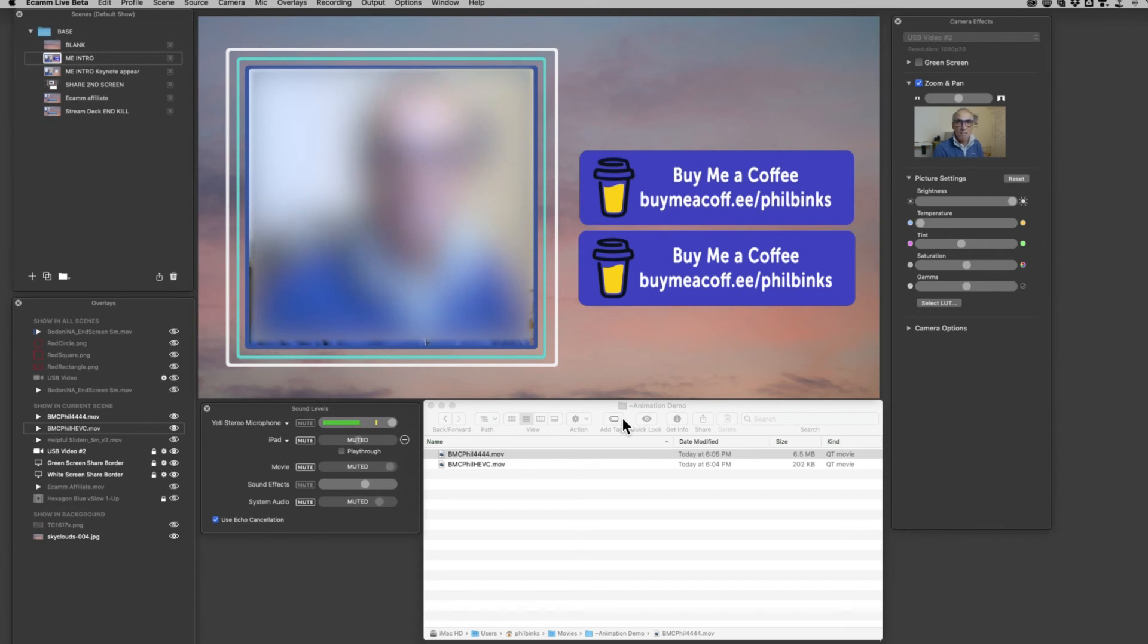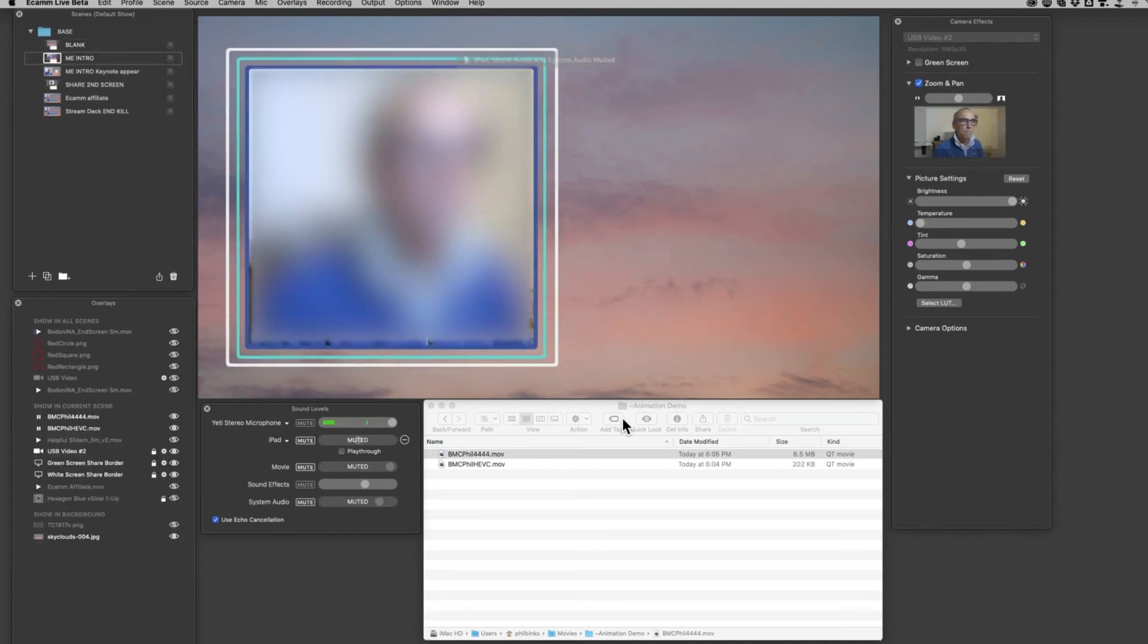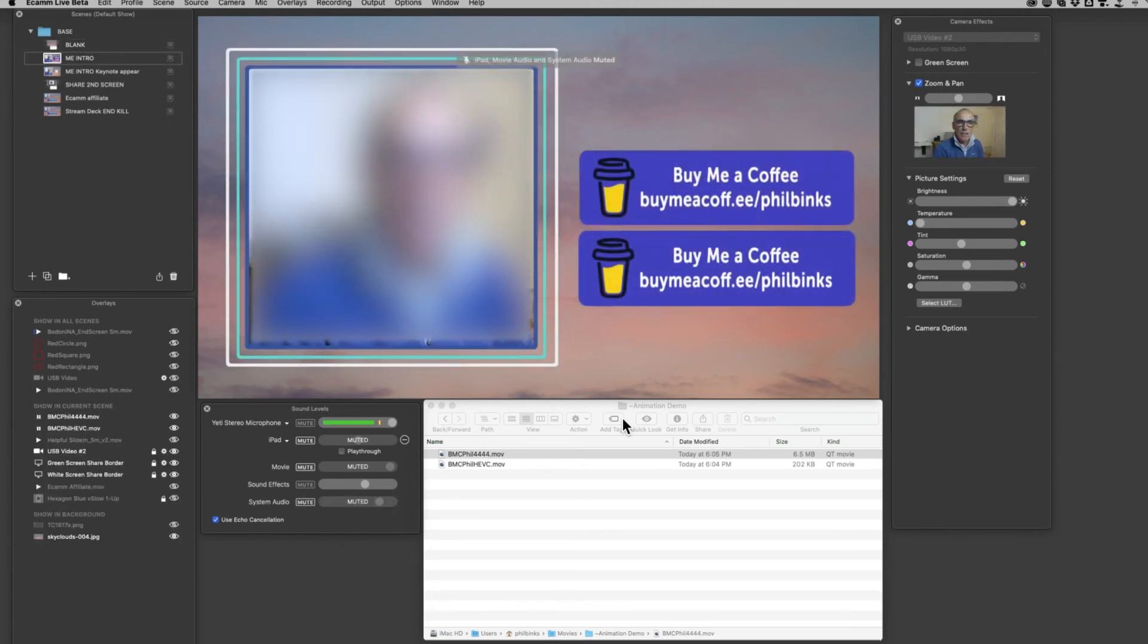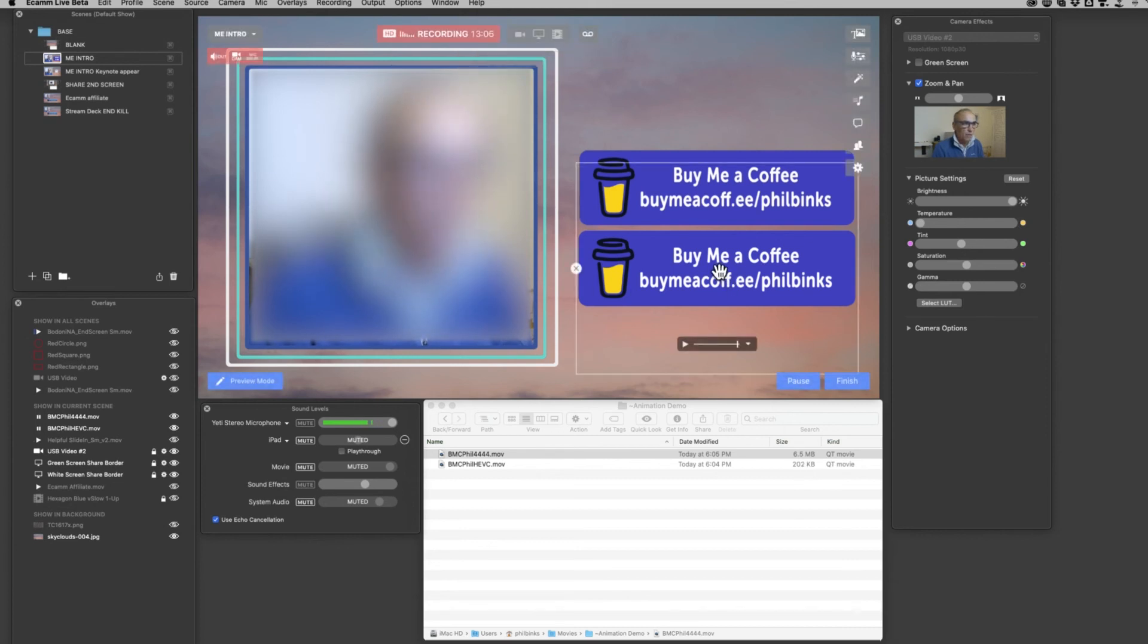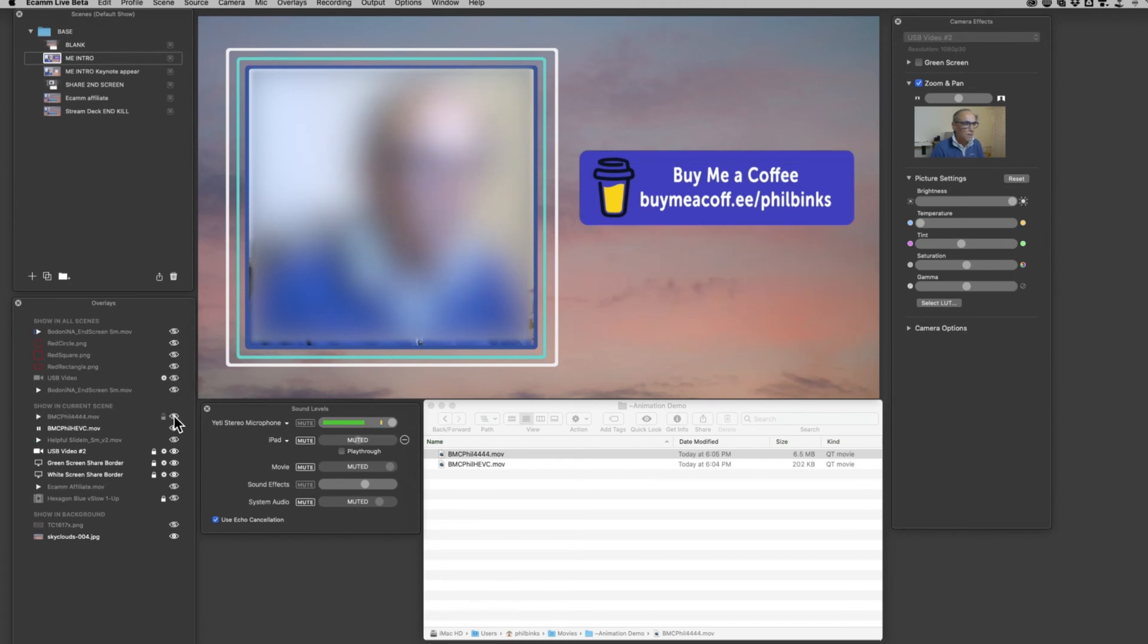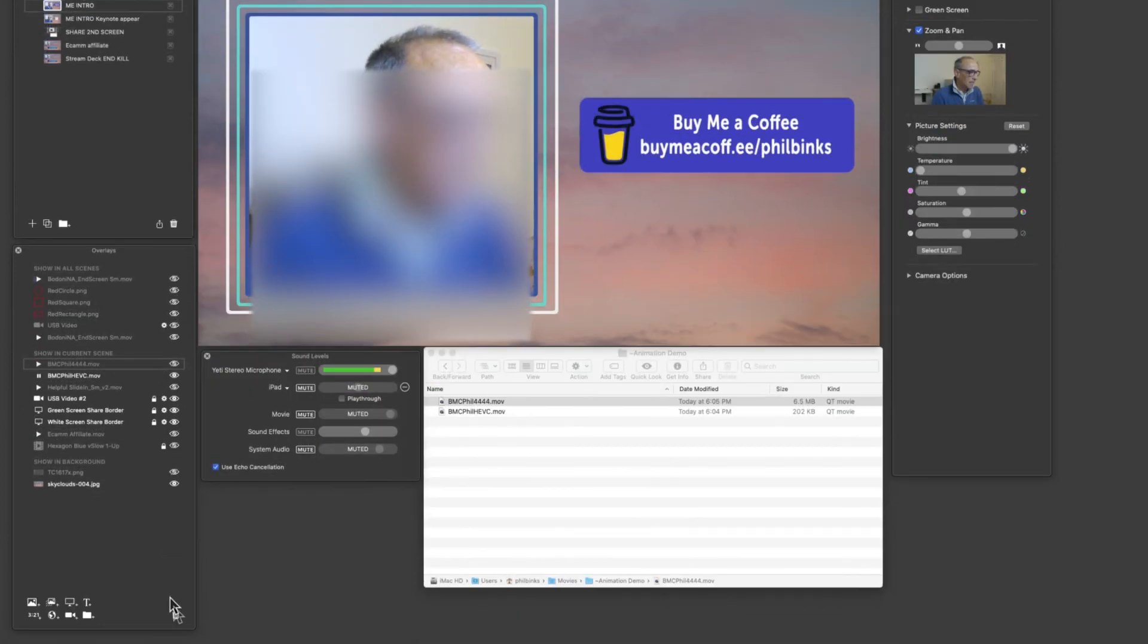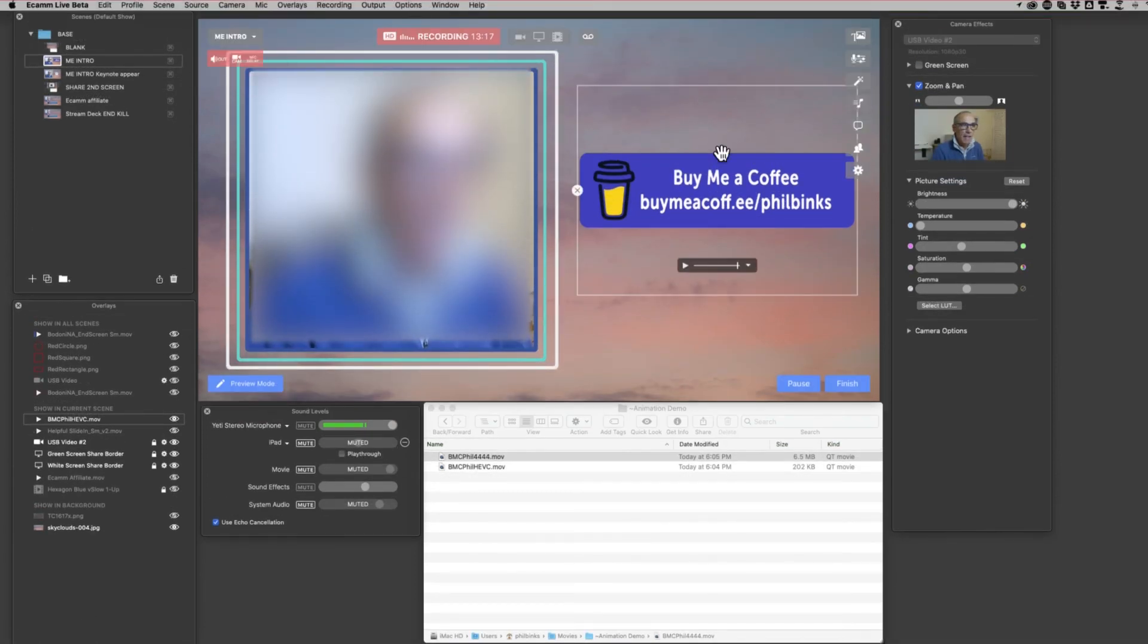I'm switching from one scene to the next scene, which will then invoke both of those to come in. You can see that they're both exactly the same, but one's a 6 megabyte file and the other one is a 202 kilobyte file. So HEVC certainly wins here in computer resources. I've turned off the 4444 file now.